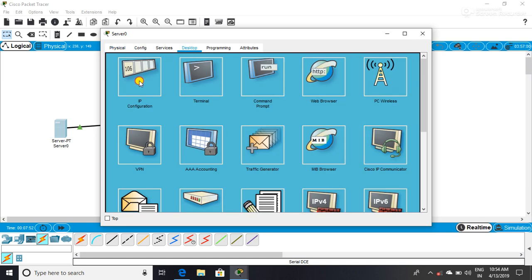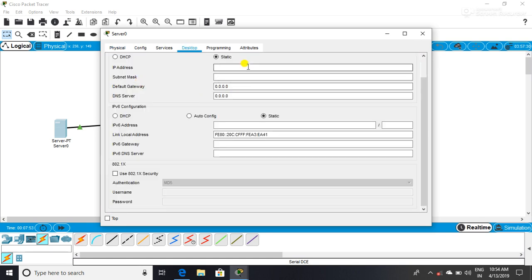Desktop IP Configure. IP address 192.0 — I don't want to go to Q1. Go, go, go.